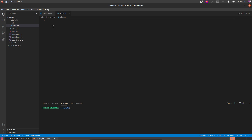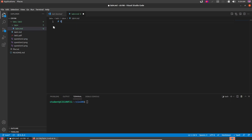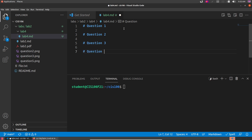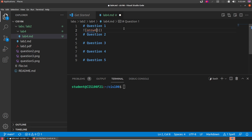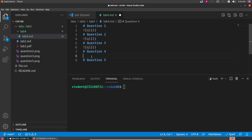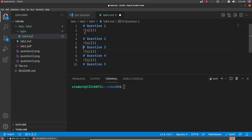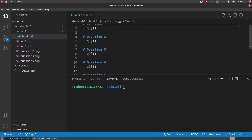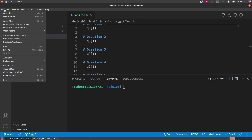Inside lab4 I'm going to create a file called lab4.md — that's where I'll answer all the questions. I'm going to set up the structure with question 1, question 2, question 3, question 4, and question 5, and this is where I'll put my pictures. This is the file where I'll answer all the questions; my pictures will go here too.